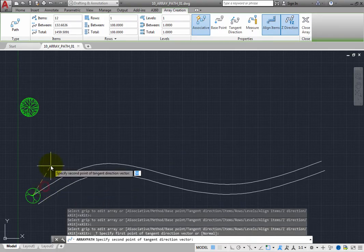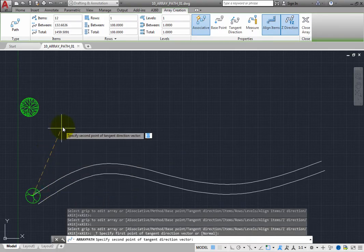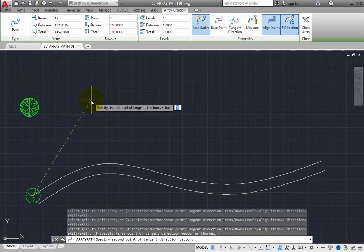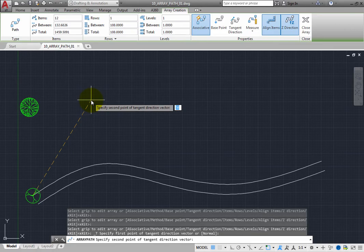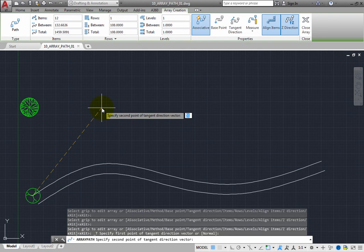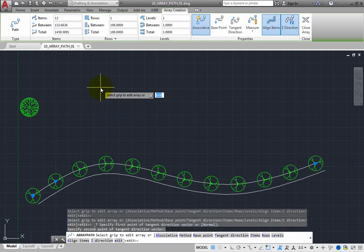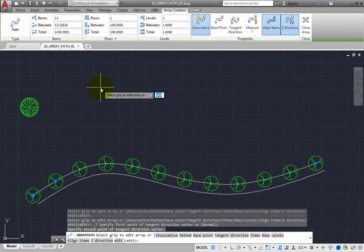Then, the program prompts you to specify the second point of the Tangent Direction vector. Move the cursor so that the imaginary line between the first and second point is aligned with the tree symbol at approximately a 50-degree angle, and then click. As soon as you do, the orientation of all of the trees immediately adjusts.